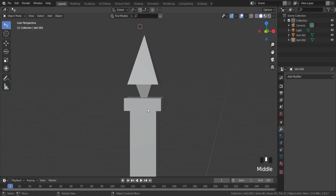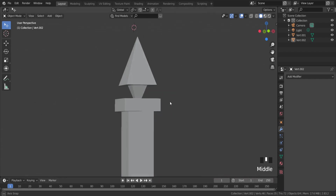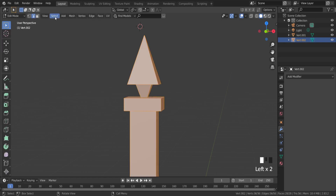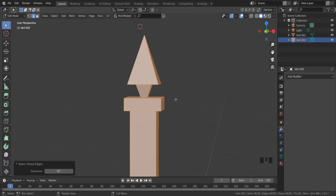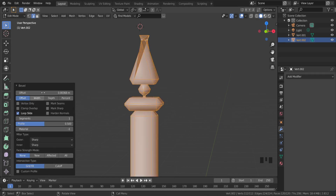The first way: select the object and switch to edit mode. Select only sharp edges and press Ctrl+B on the keyboard. Move the mouse up and down to increase or decrease the bevel level, then left click to confirm.